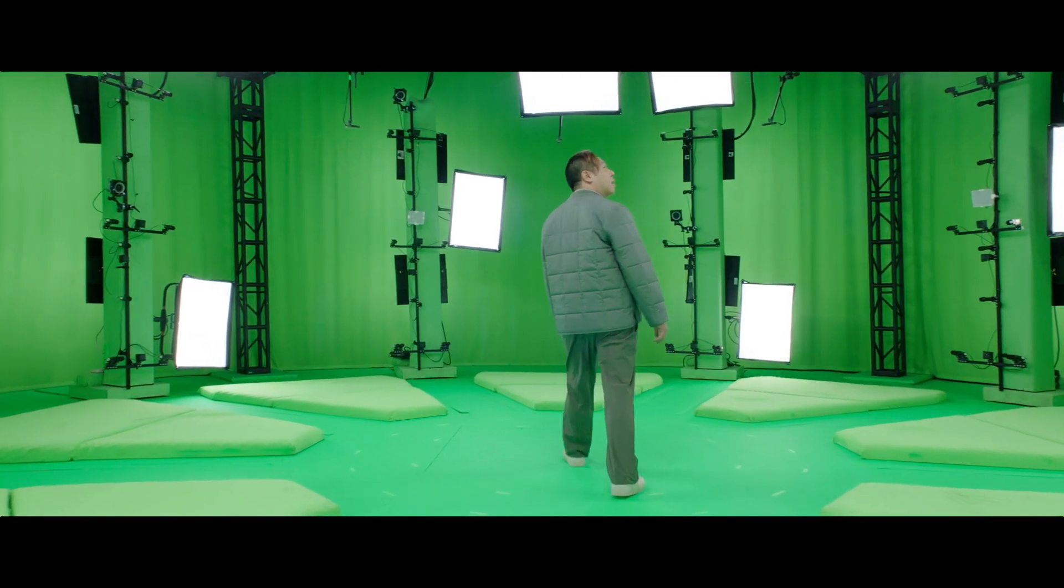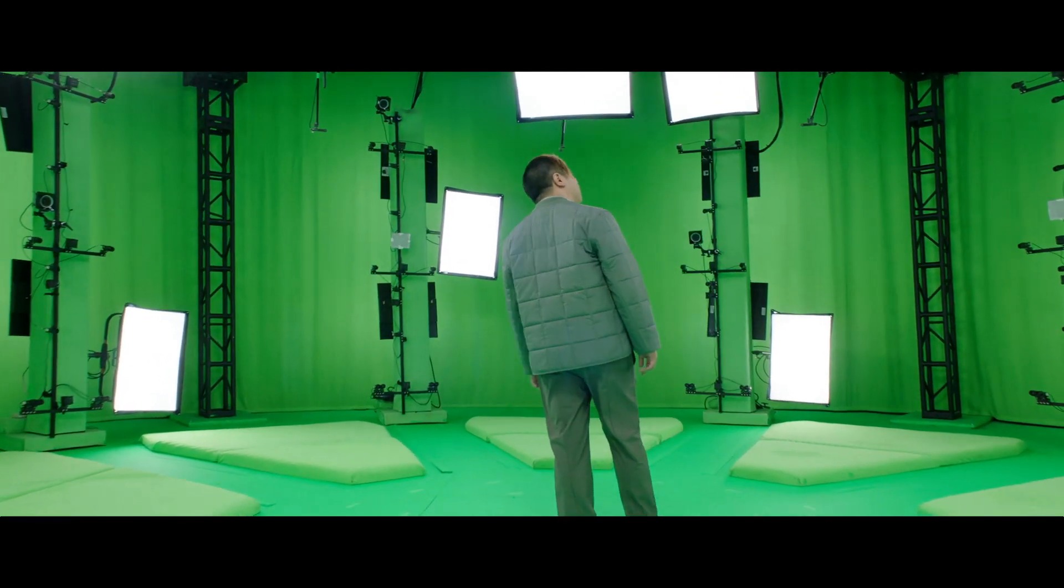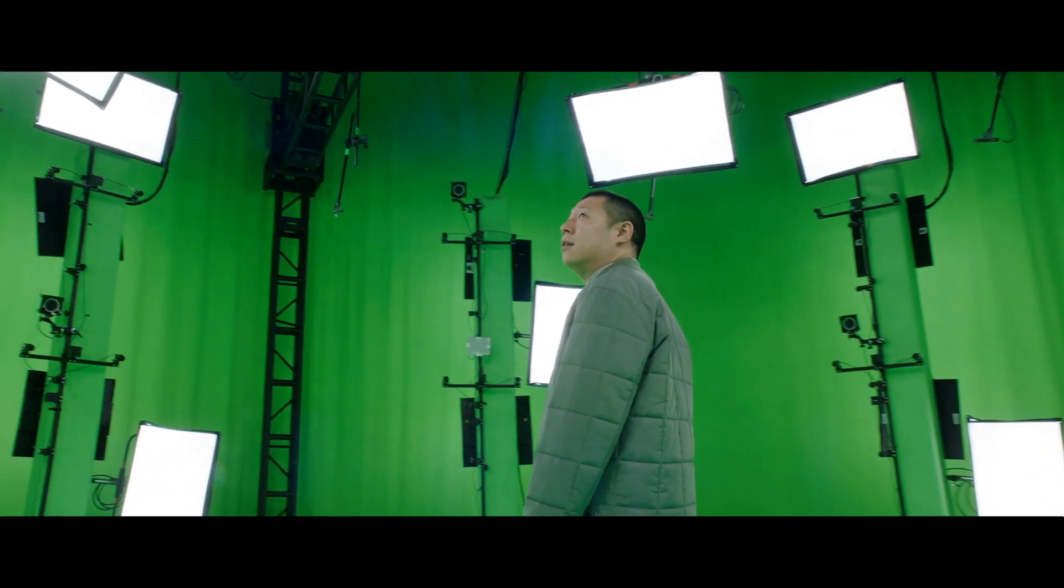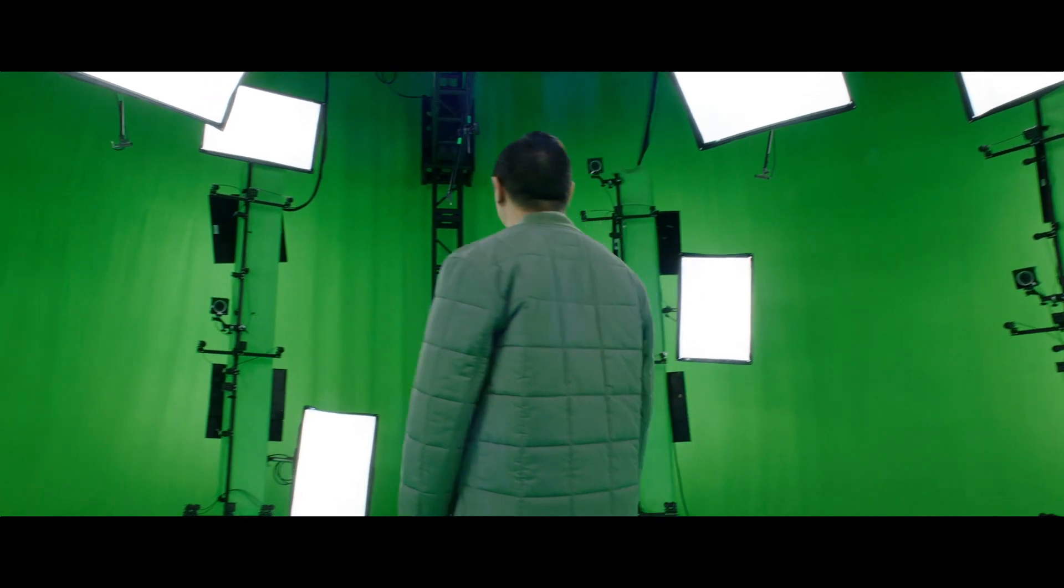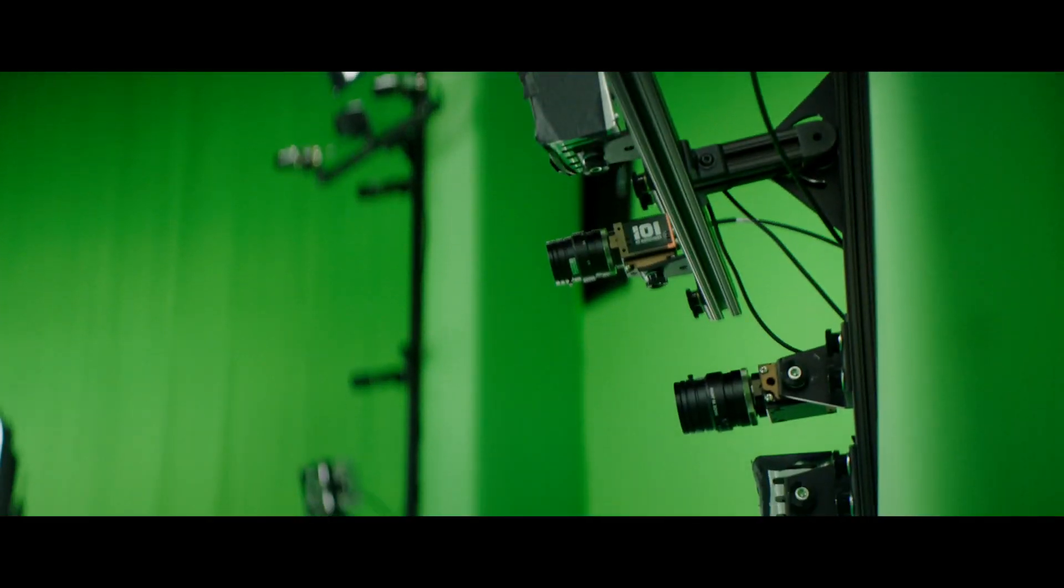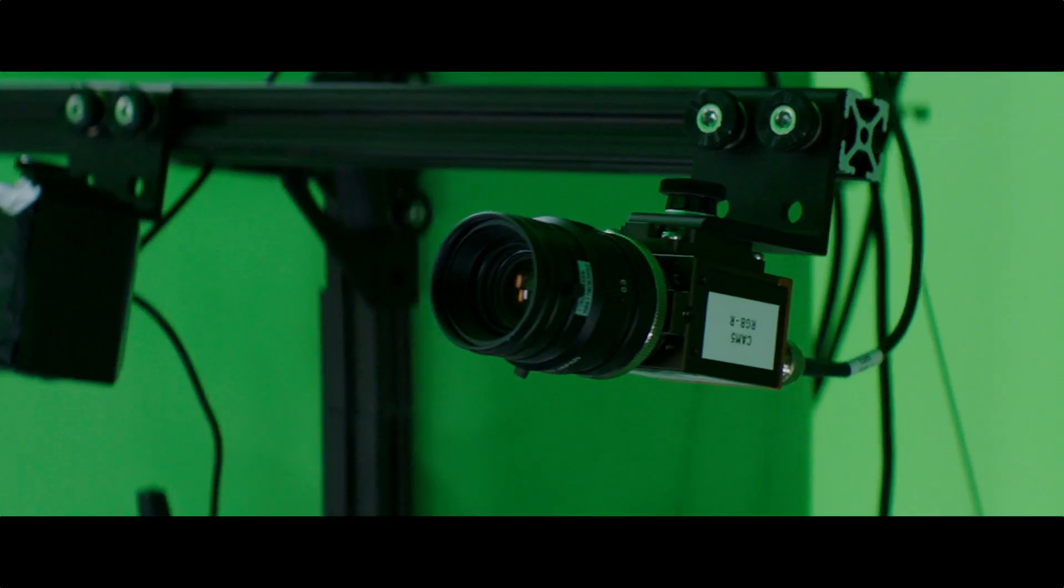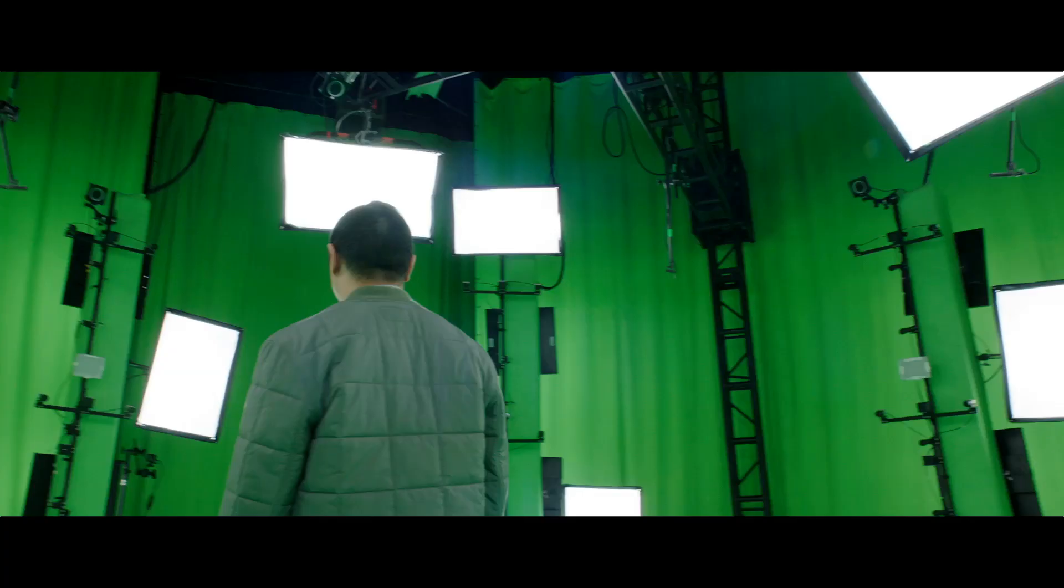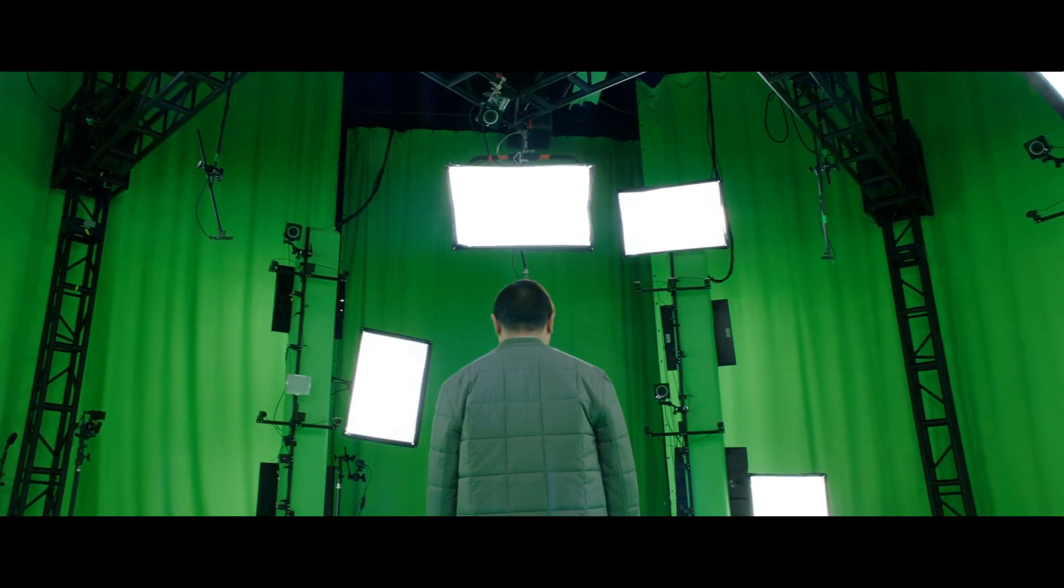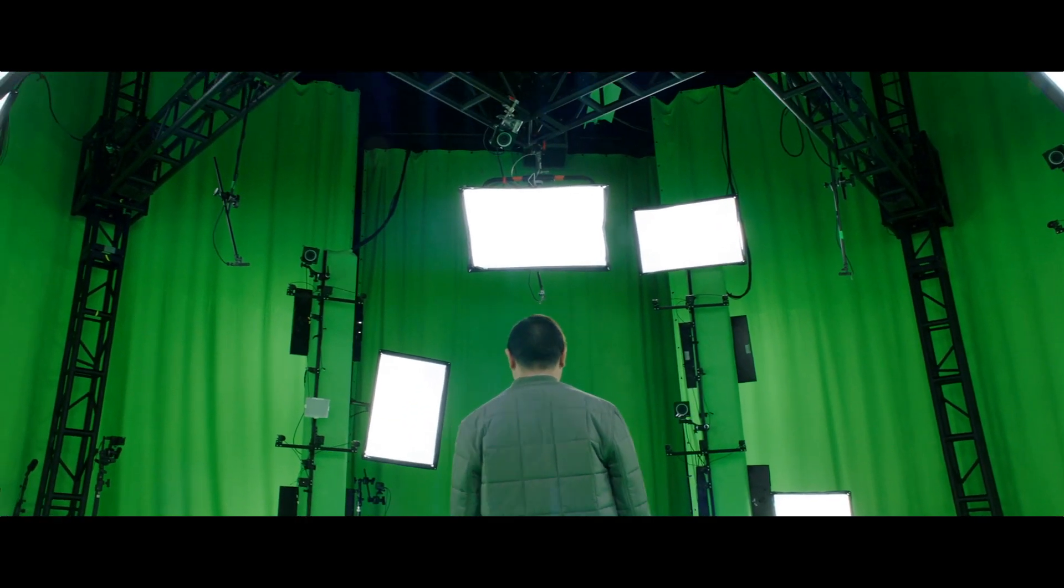This is what we call volumetric capture. The way it works is that you can see here we have a lot of cameras around the volume that you want to capture. So with all these cameras combined, it allows you basically to get a dynamic 3D performance of a person.